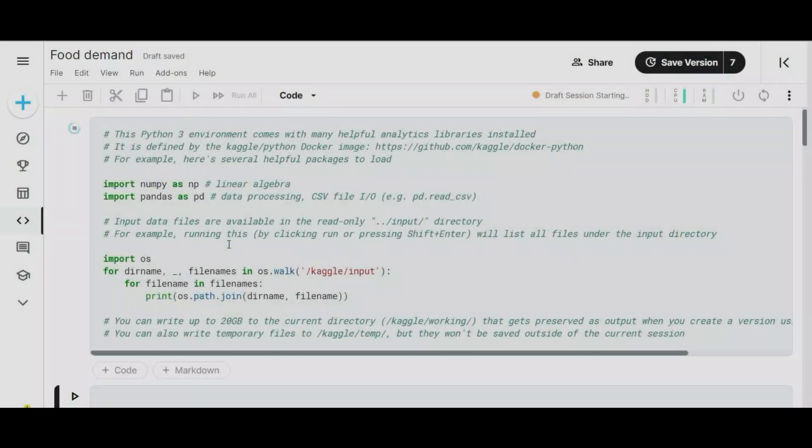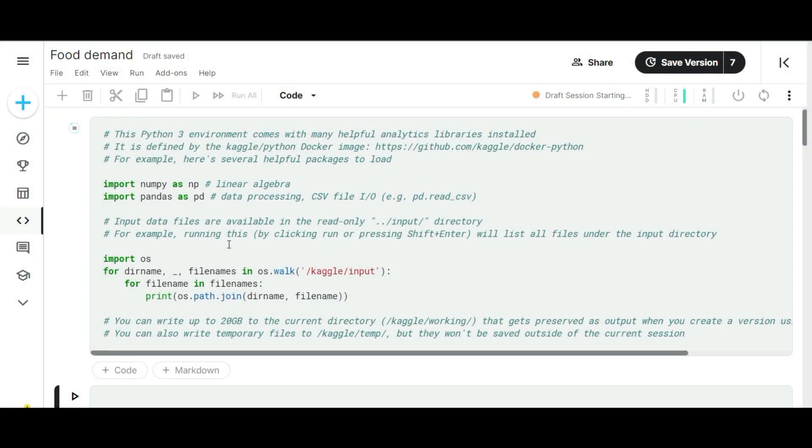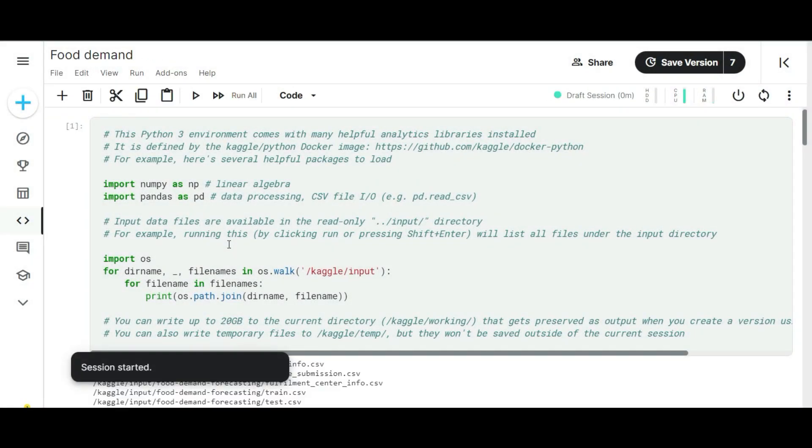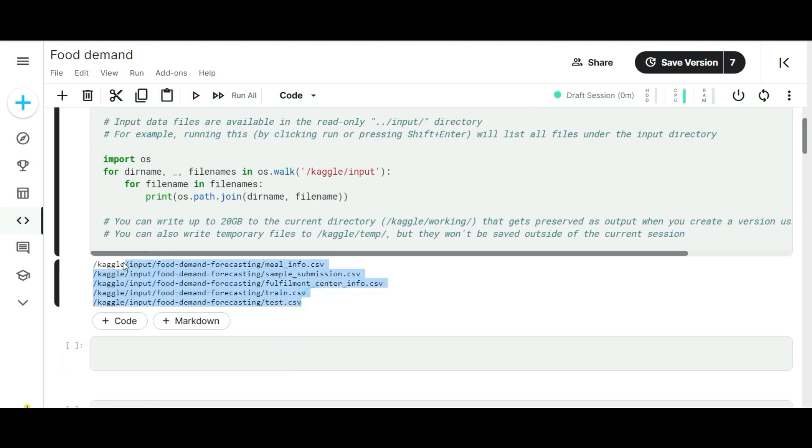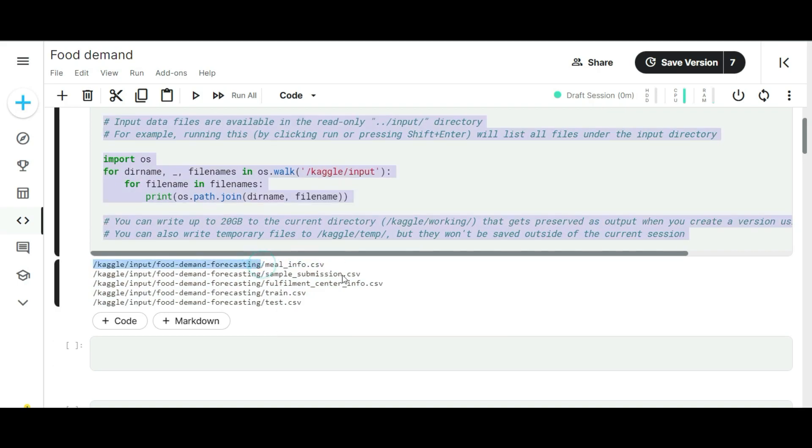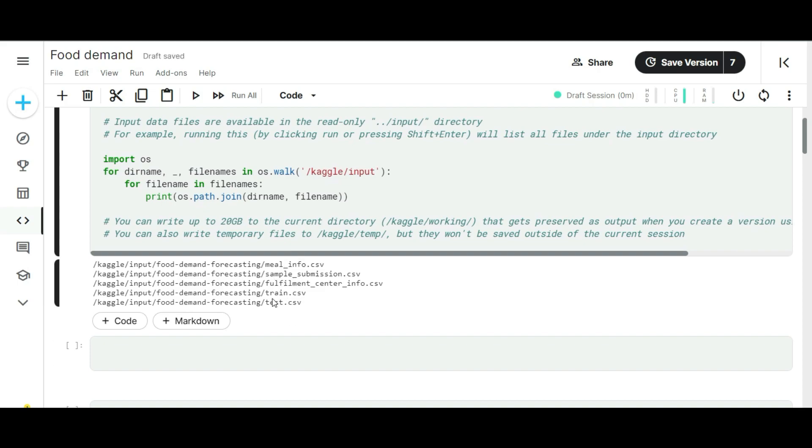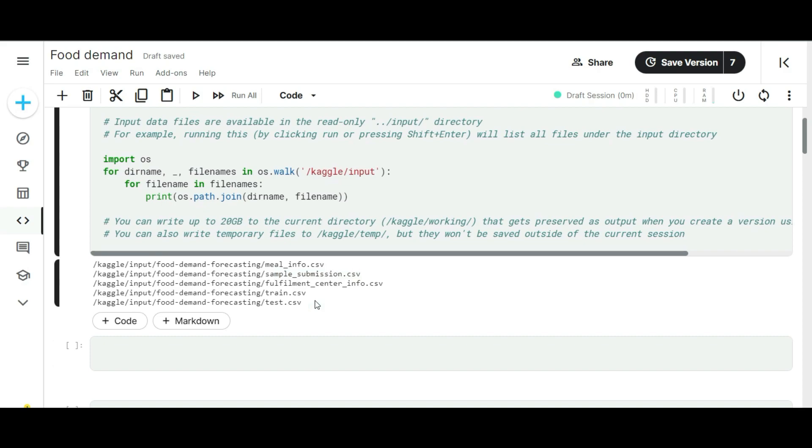The first part of this code simply tells us how many data sources we have to process. For this project, Kaggle gives me six different data sources such as meal info, sample submission, fulfillment center information, training dataset, and testing dataset. Before starting to execute the code, consider yourself as a data scientist. You have to collect some productive insights from these data sources, and those collective insights will help your organization grow better in an efficient way. This is the one-liner agenda of this project. Keep this agenda in your mind, and let's start exploring the data more.